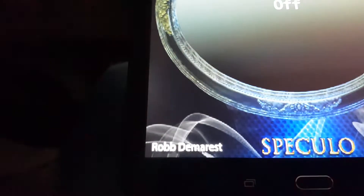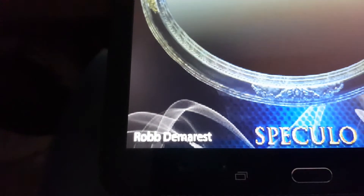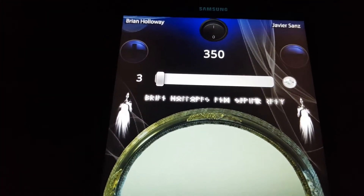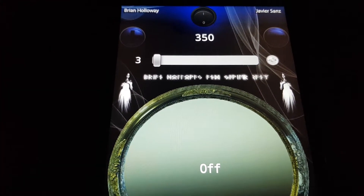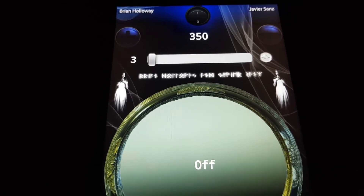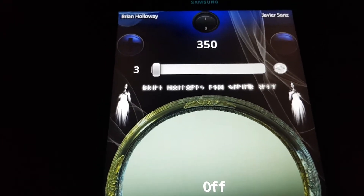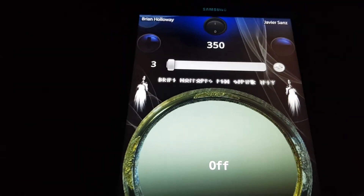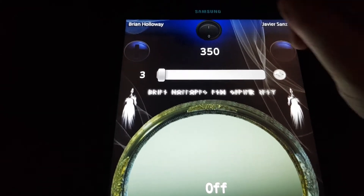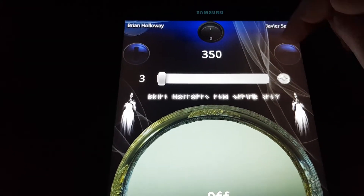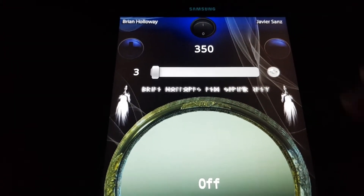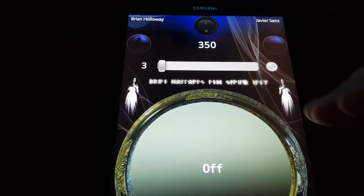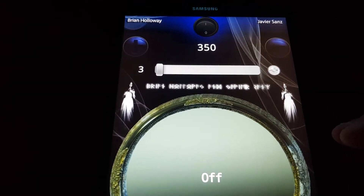I'd like to take this opportunity to thank Rob Demarest, who came up with this initial idea, and then myself and Javier Sanz with the Geminis Project brought this thing to life. So basically what you have, you have your sweep rate, just like any other app, which basically determines how fast it will sweep between the banks when they fire.